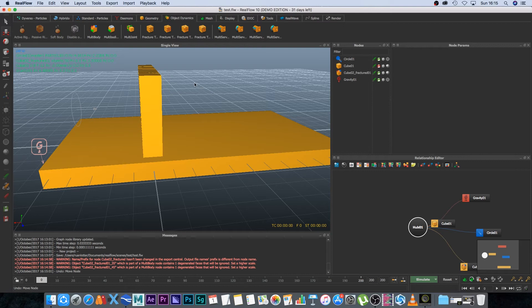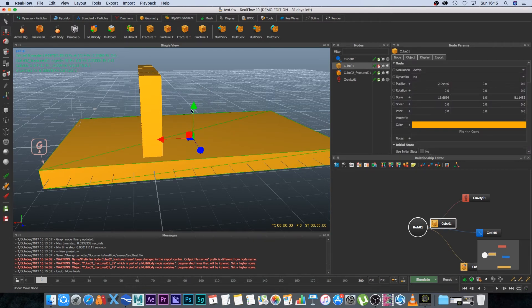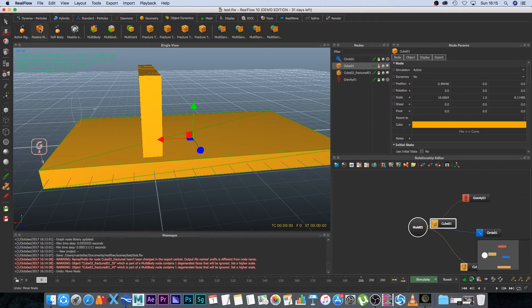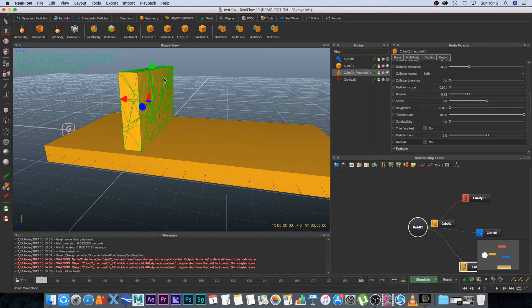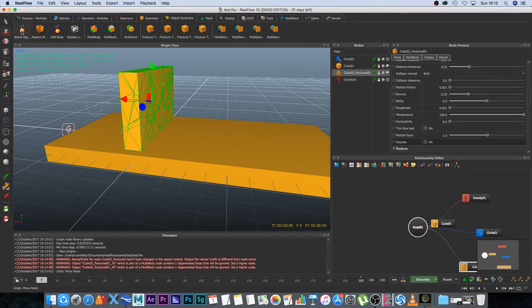Alright so next we want to set up some object dynamics so I'm going to select the floor and then under object dynamics I'm going to click on passive rigid body and then I'm going to select my fractured pieces and I'm going to set that to an active rigid body.